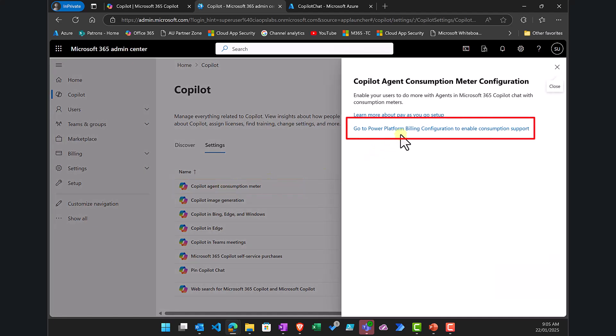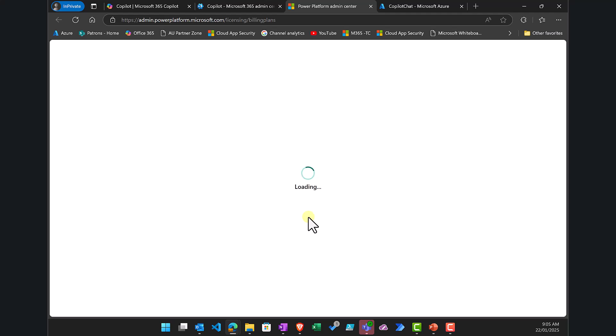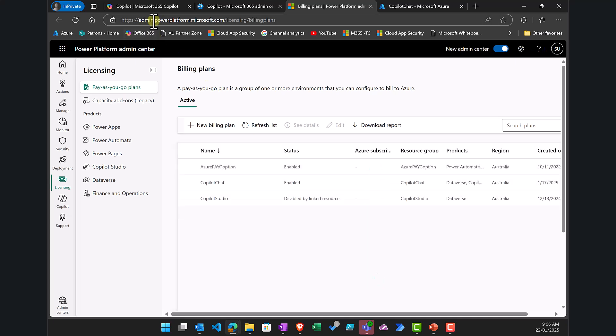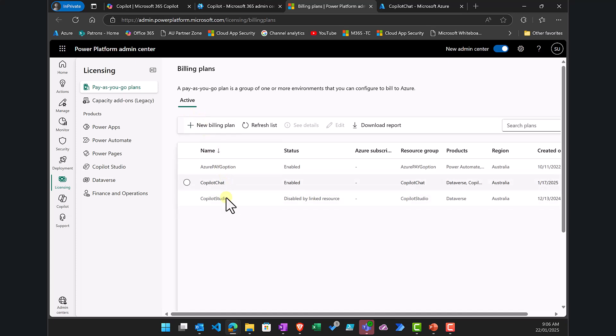On the right-hand side you will see the option to go to Power Platform Billing. All the ways to set up metered pay-as-you-go options are in the Power Platform admin area at admin.powerplatform.microsoft.com. Navigate to the licensing option on the left and you will be taken into the billing plan.